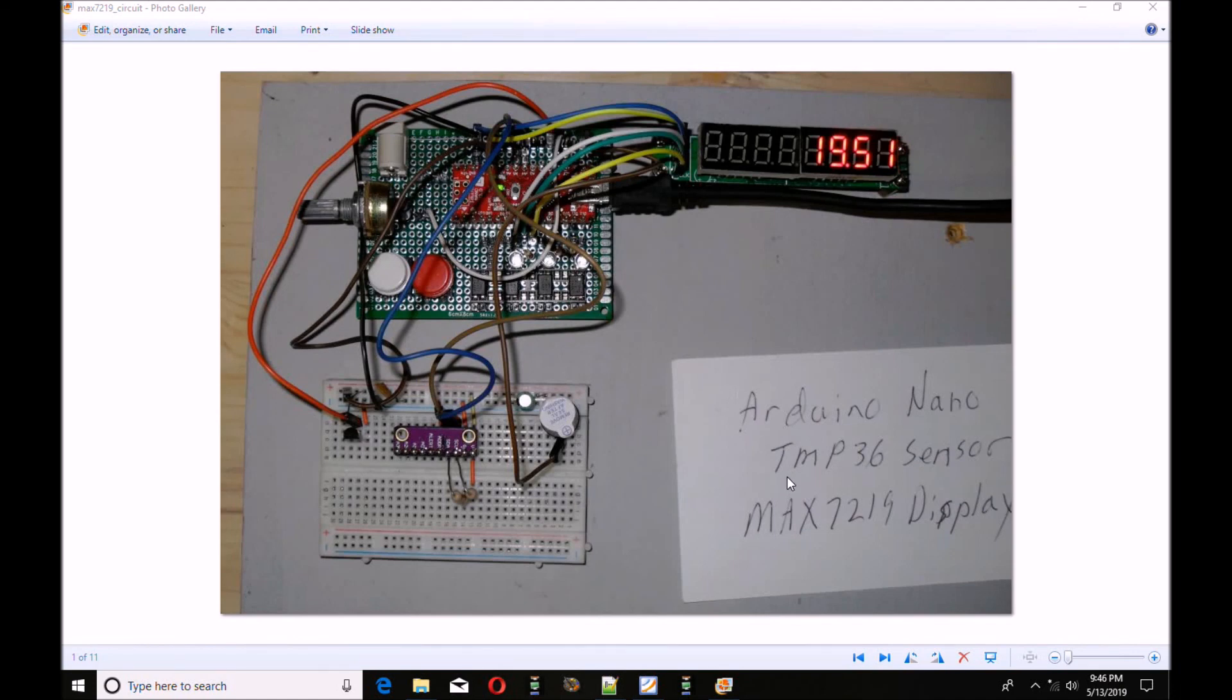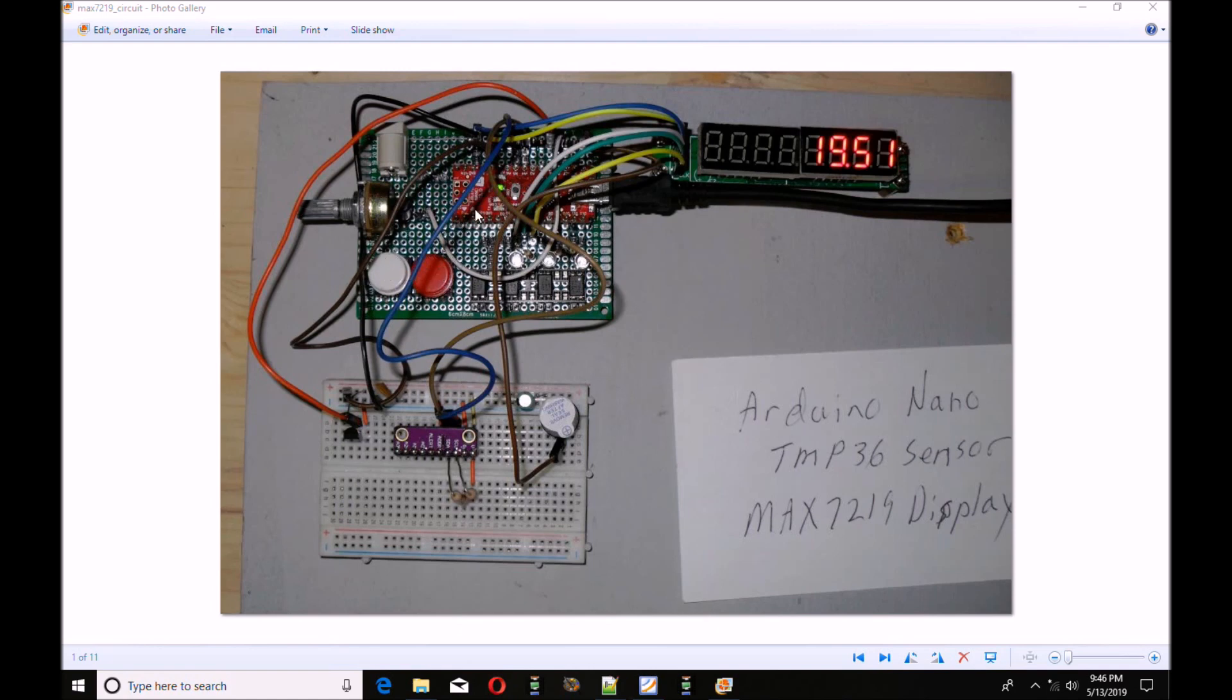Here again is a view of my test setup. This board over here has various sensors that I've been testing. This is my breakout board with two switches and an Arduino Nano, and this is connected to a MAX7219 being used to drive an 8-digit, 7-segment LED display.